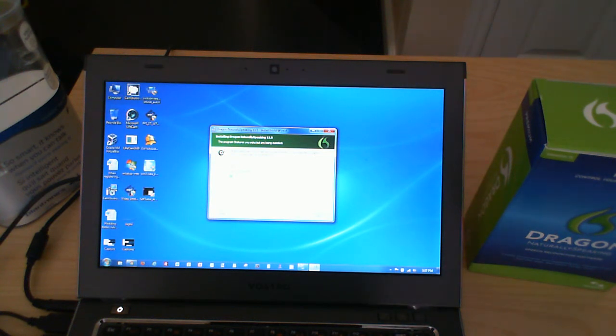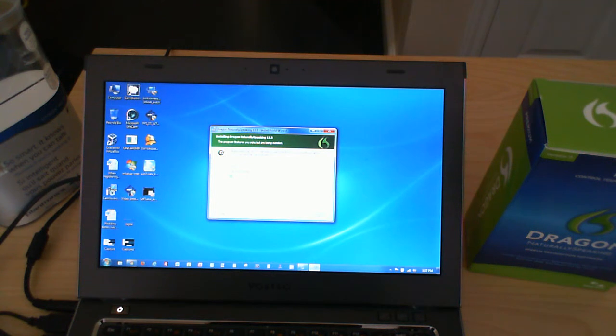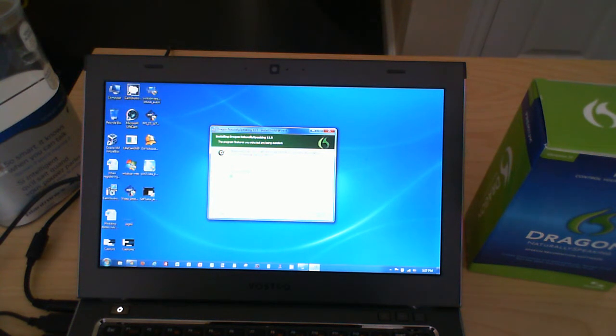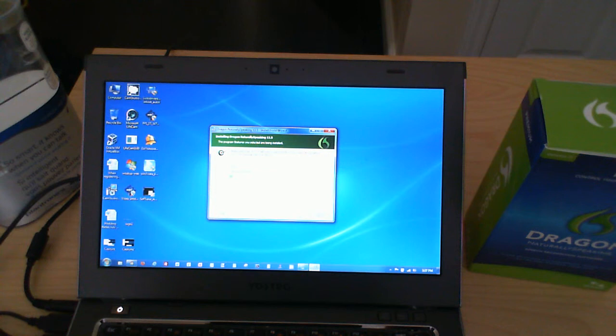And I will tell you in terms of comparison, the Mac does pick up the speech recognition better than the Windows speech recognition.